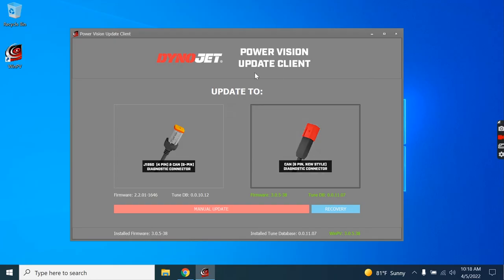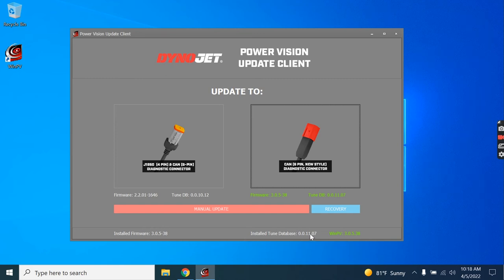When you launch the PV update client, you'll want to wait until you see installed versions down below here. That means that the software has communicated with the PowerVision itself and determine the currently installed versions.